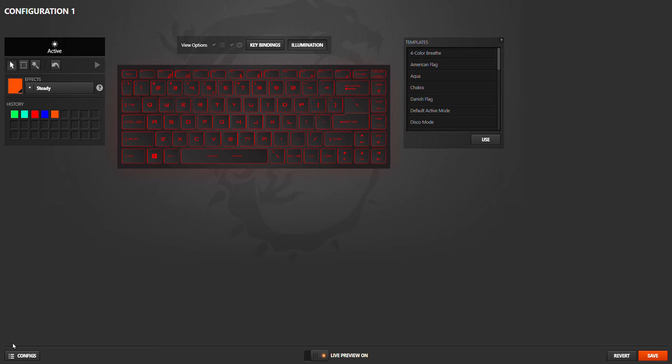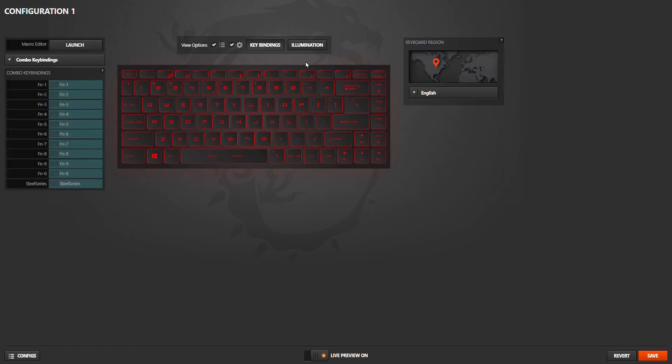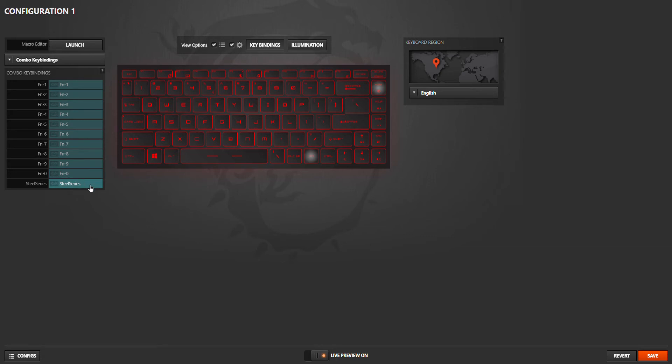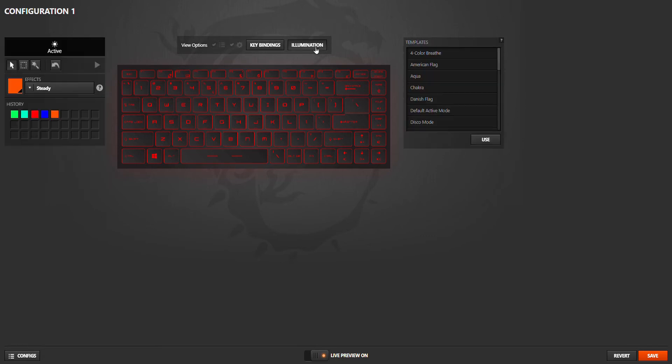You enter to that and this window will open. At this window you will see key bindings, which shows you which keys do what. And the illumination section - illumination means the keyboard's light.